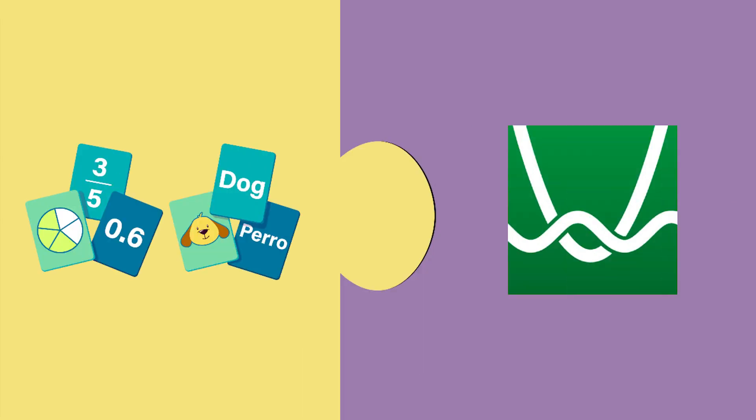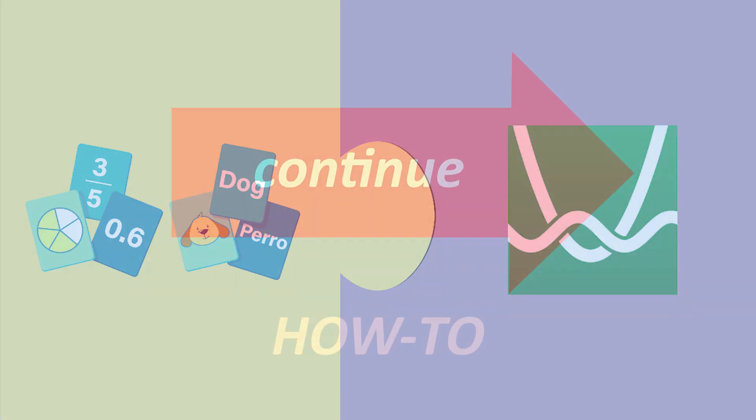Desmos Classroom can also be used to implement the Card Matching instructional strategy. Card Matching is located on the K20 Learn site under the instructional strategies tab.